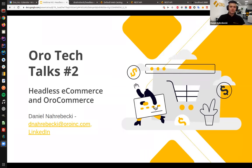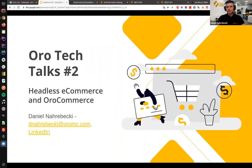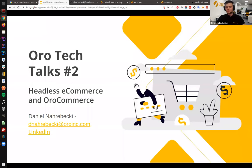Welcome once again to the second episode of the Euro Tech Talks. My name is Daniel Nachrebecki and I am a senior software engineer, project lead, and the OroCommerce trainer at Oro. Today we will be talking about headless e-commerce and how you can use this approach in an existing OroCommerce project or a new project that you'll be building.